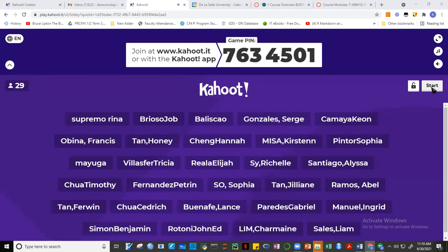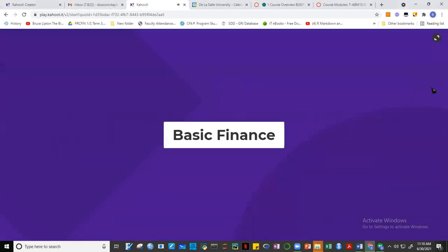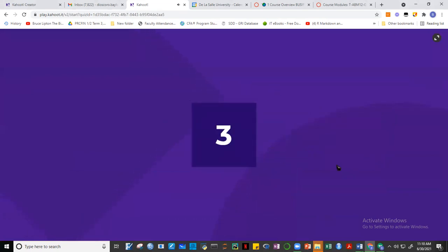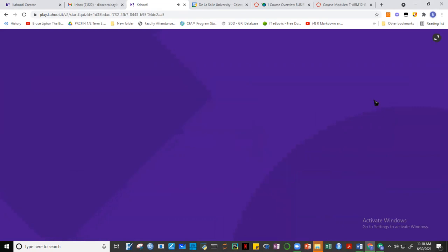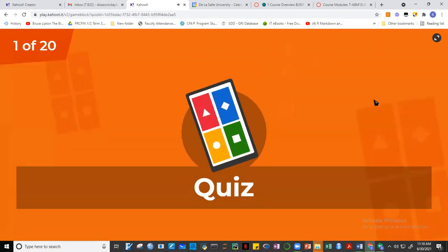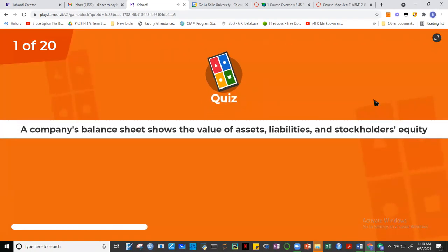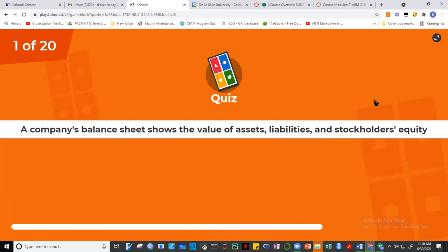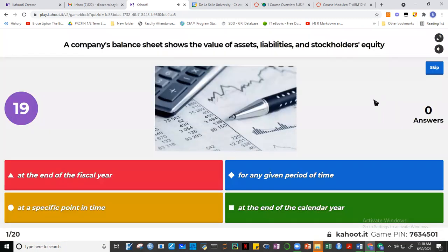Let's start the game — 20 questions on basic finance.